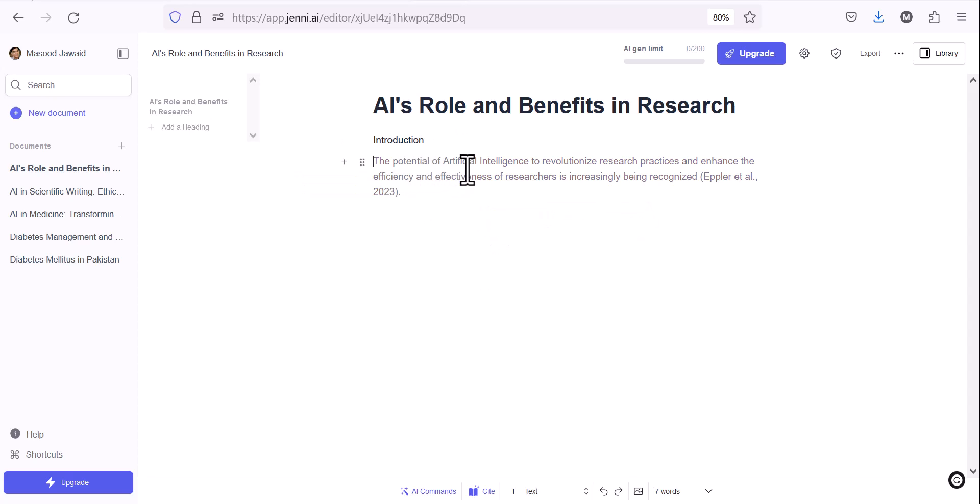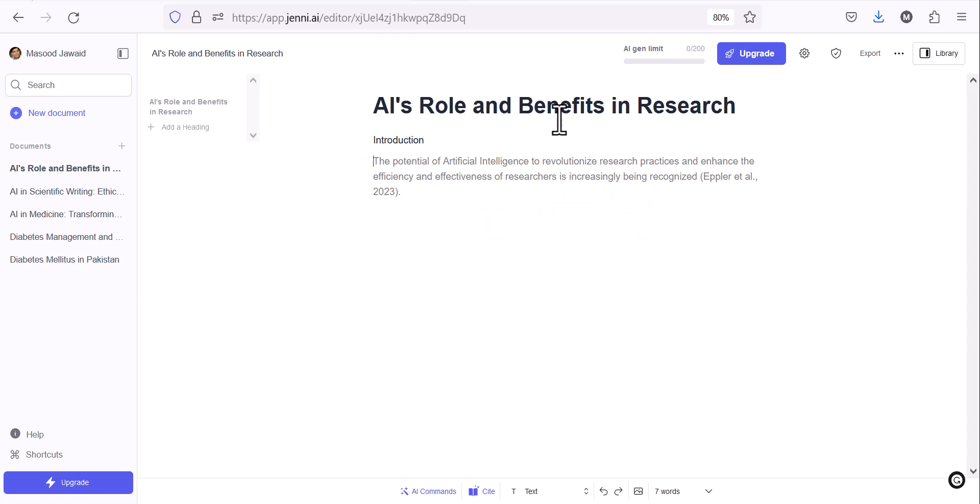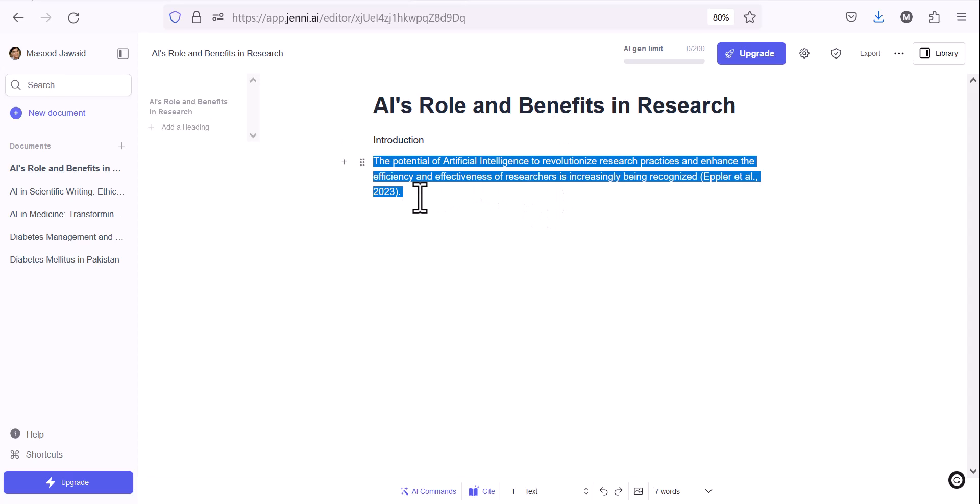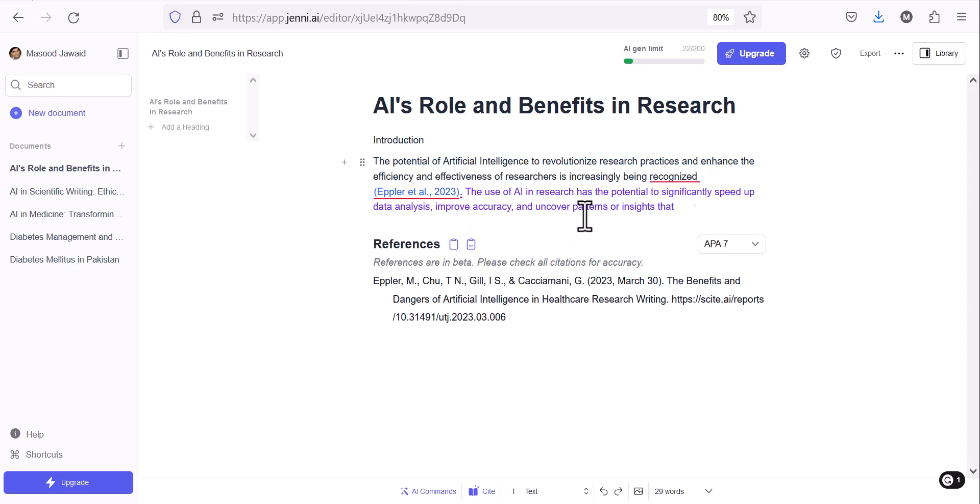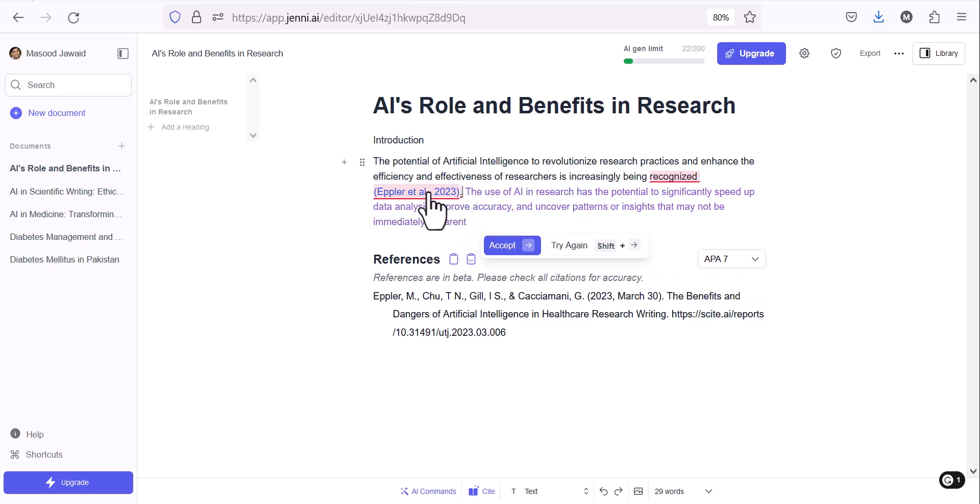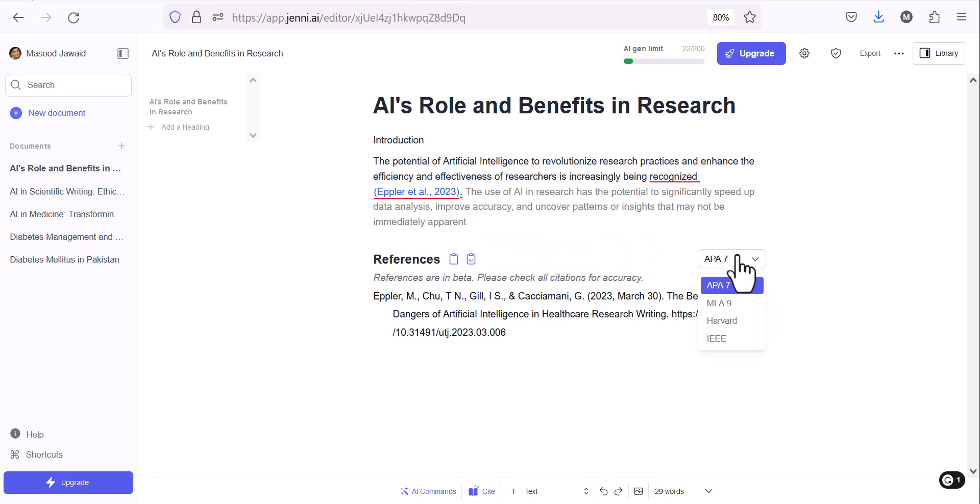It is regularly updated and the database is up to the mark. Let me write the heading because I like the first section as introduction. I have added introduction, and because auto-complete is clicked, it wrote: the potential of artificial intelligence to revolutionize research practices and enhance efficiency and effectiveness of researchers is increasingly being recognized. You can see that reference has been automatically added. It has written the reference coming down. This software can give you references in four styles: APA 7, MLA 9, Harvard, and IEEE, which is for electronics and engineering. By default it's APA 7. Unfortunately, Vancouver style is not there for those who want to write in Vancouver.